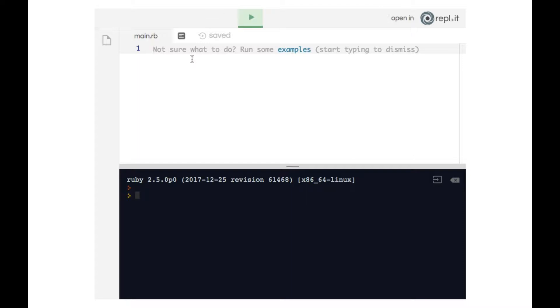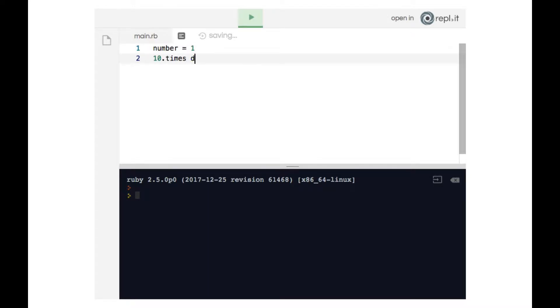I'm going to make a variable called number. I will have it hold the number one. Then I'm going to have a loop that says 10 times do, and within the loop I will say puts number.